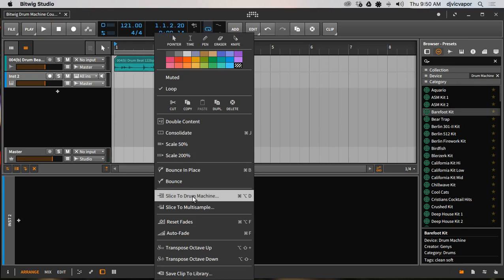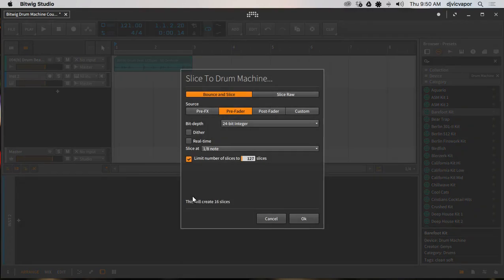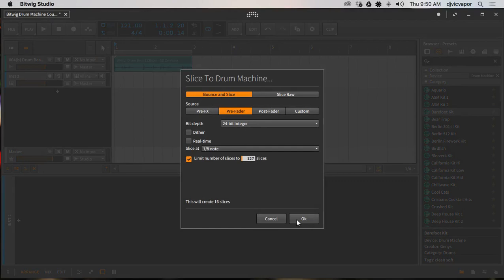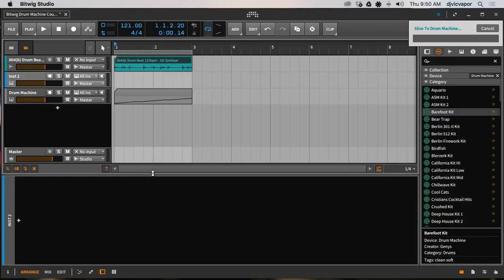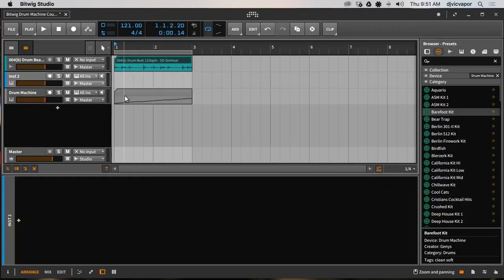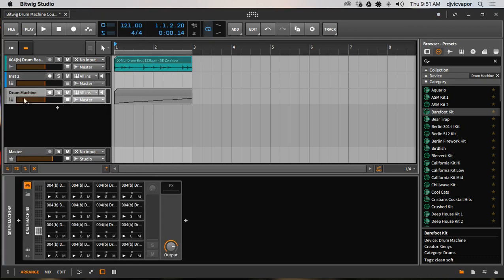We can actually convert that to a drum machine as well, simply by right-clicking, going down to Slice to Drum Machine. And it's going to ask us how many slices and at what divisions. I'm not going to really focus on that right now, just hit OK. And it takes a little bit of time to process and here it is right here, all the MIDI notes ready to be triggered and here are all our sounds from that loop.